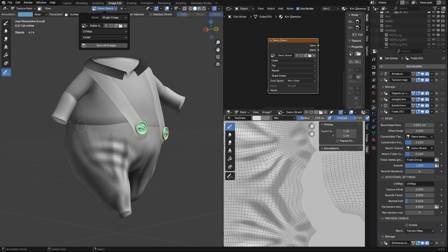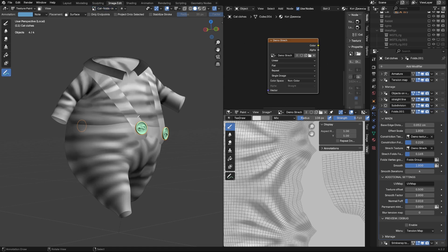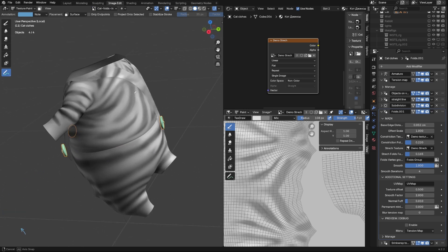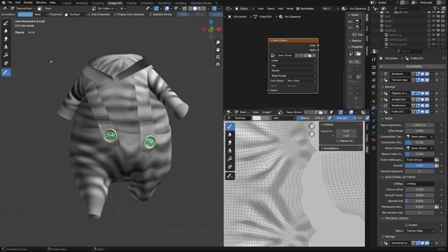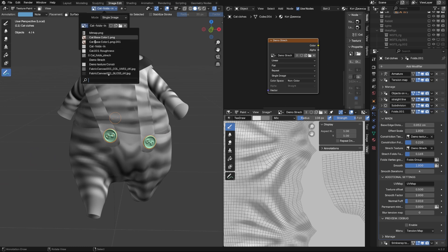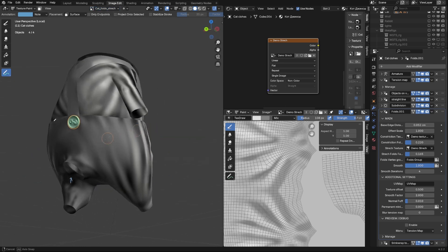In this way, you need to draw all the folds. Let's see what textures I use for the model. This is Constriction Texture. And this is Stretch Texture.